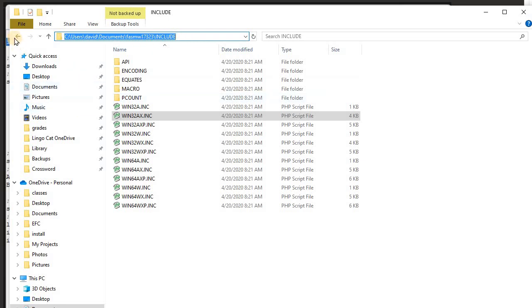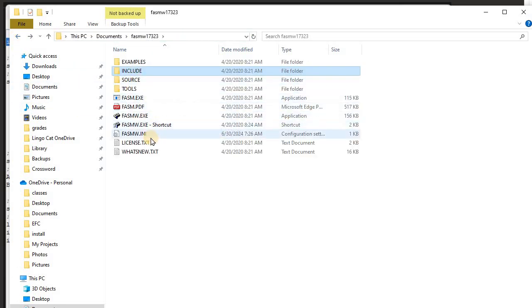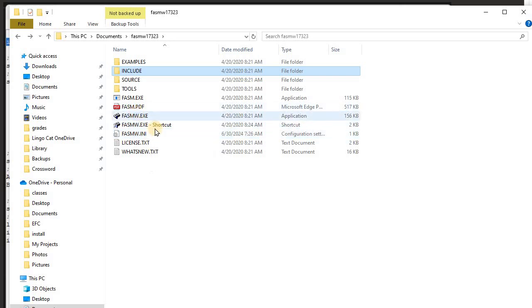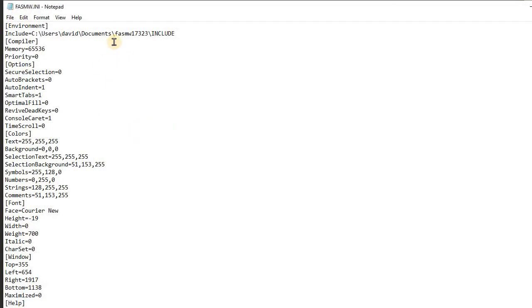Now let's go back. The first time you run this, it will create this FASM w.ini file. And in that file, it points to where the location of that file is.